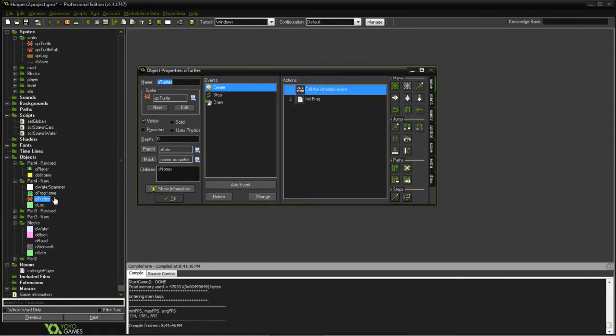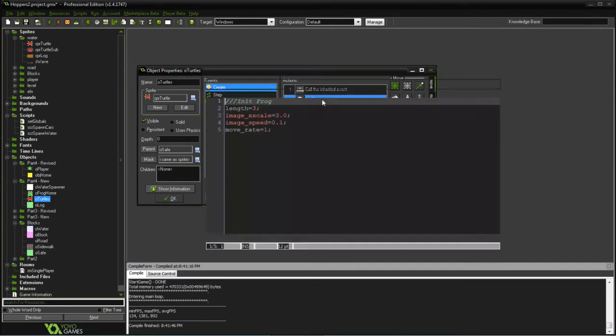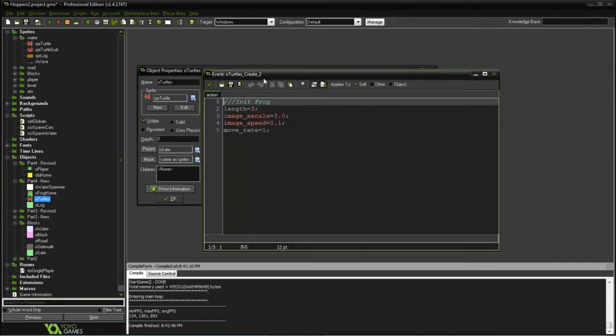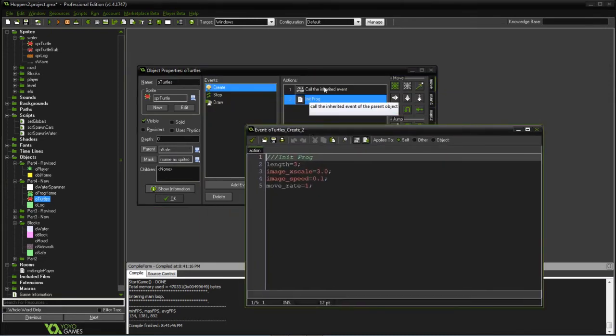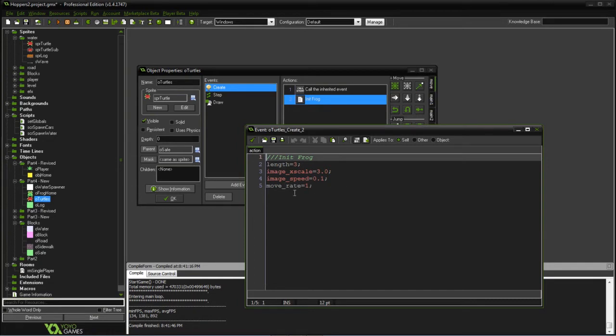Next we have the turtle. Once again, this is going to be a safe object as parent. Make sure we call the inherited, and we have a length and the animation speed as well as a swim rate.